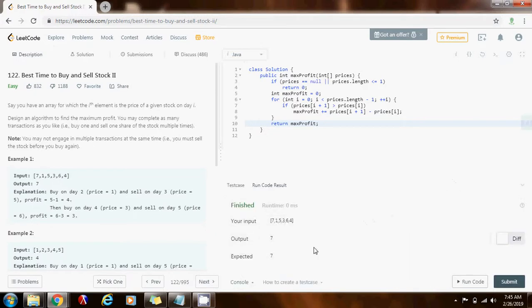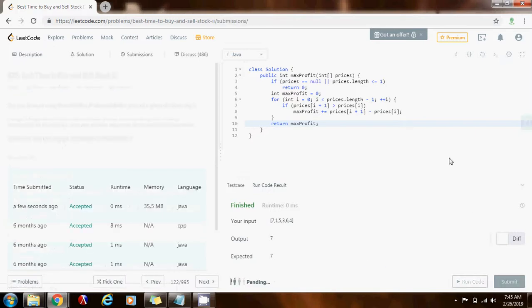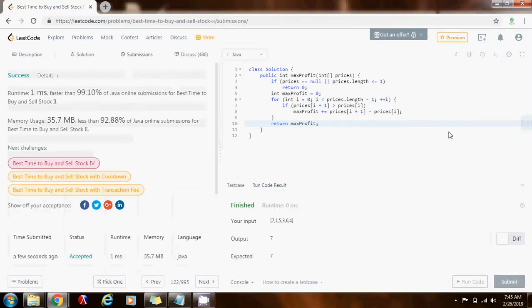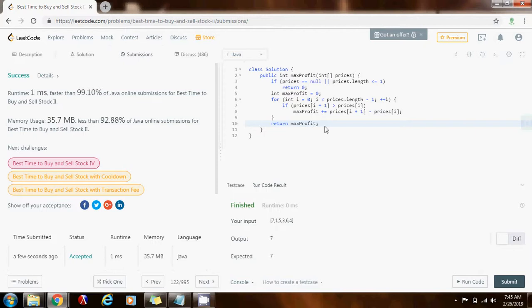It seems to be working perfectly. I'm going to submit a solution. Oh, right. This is working perfectly. One millisecond faster than 99.10% of Java online submissions.